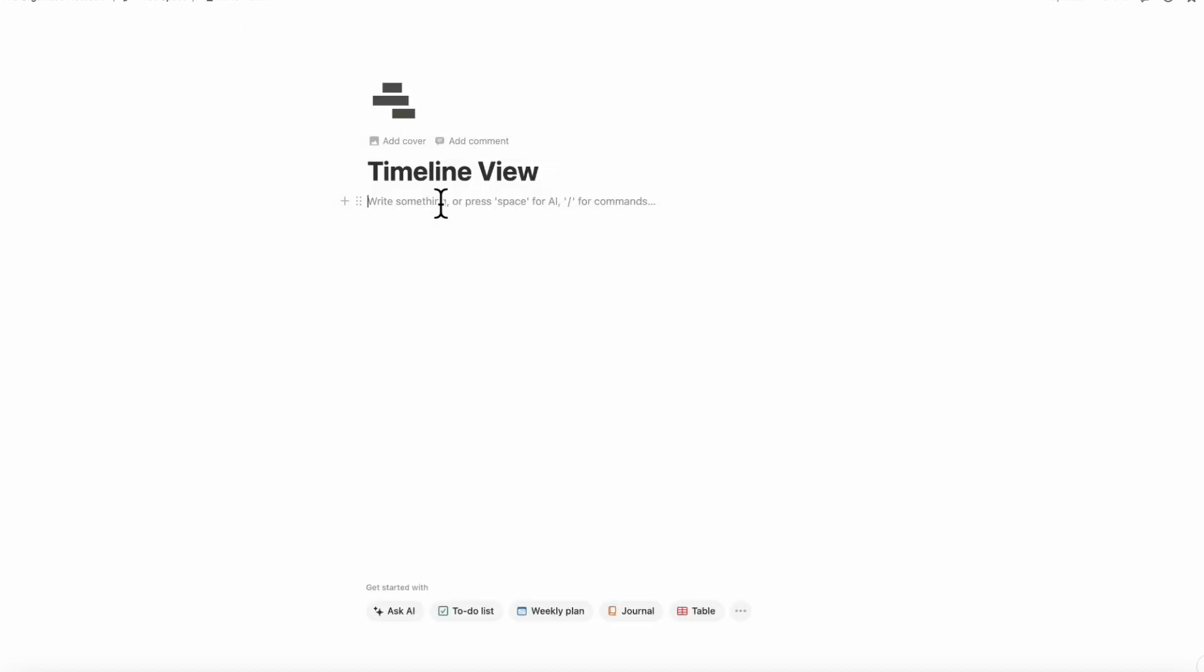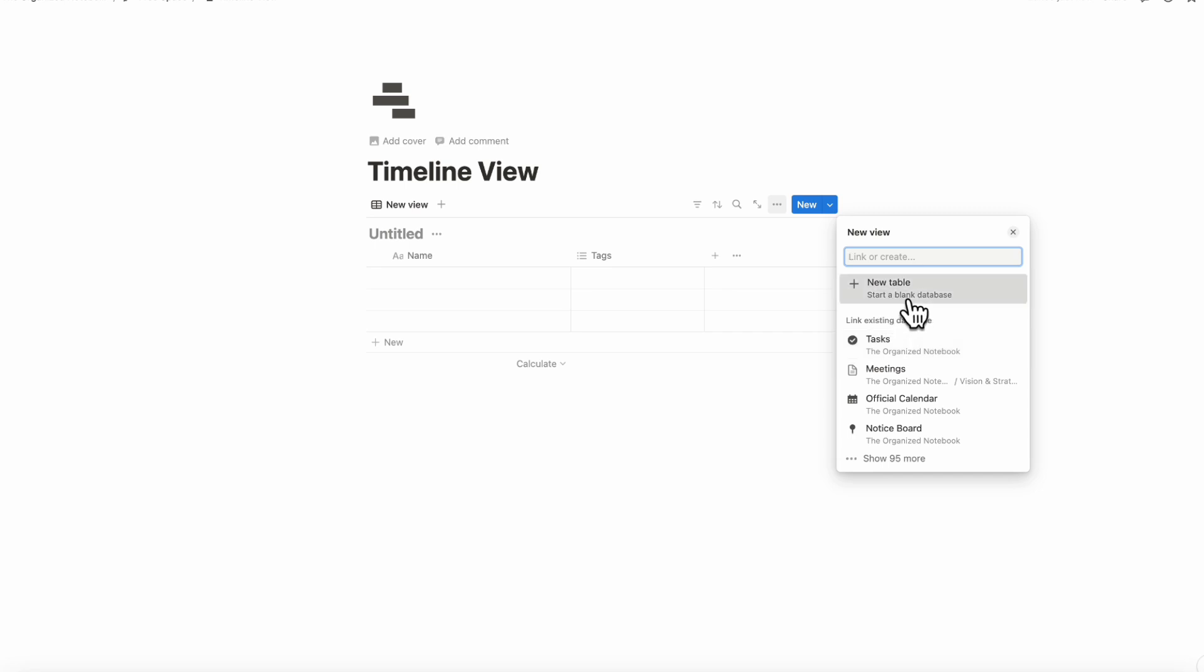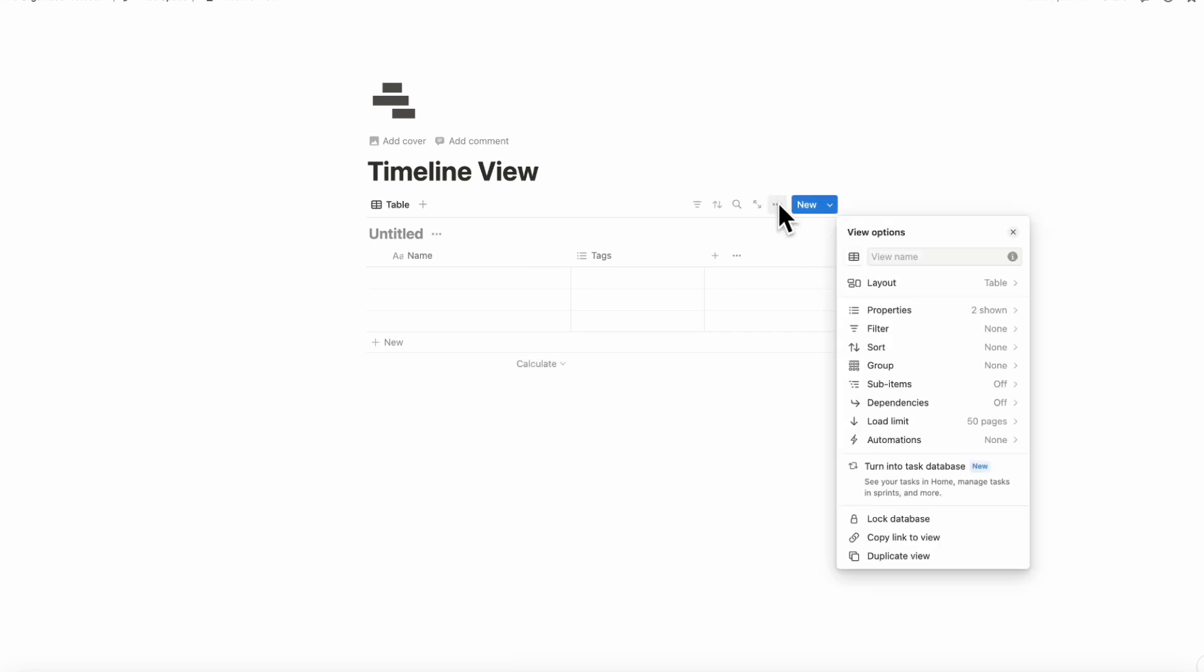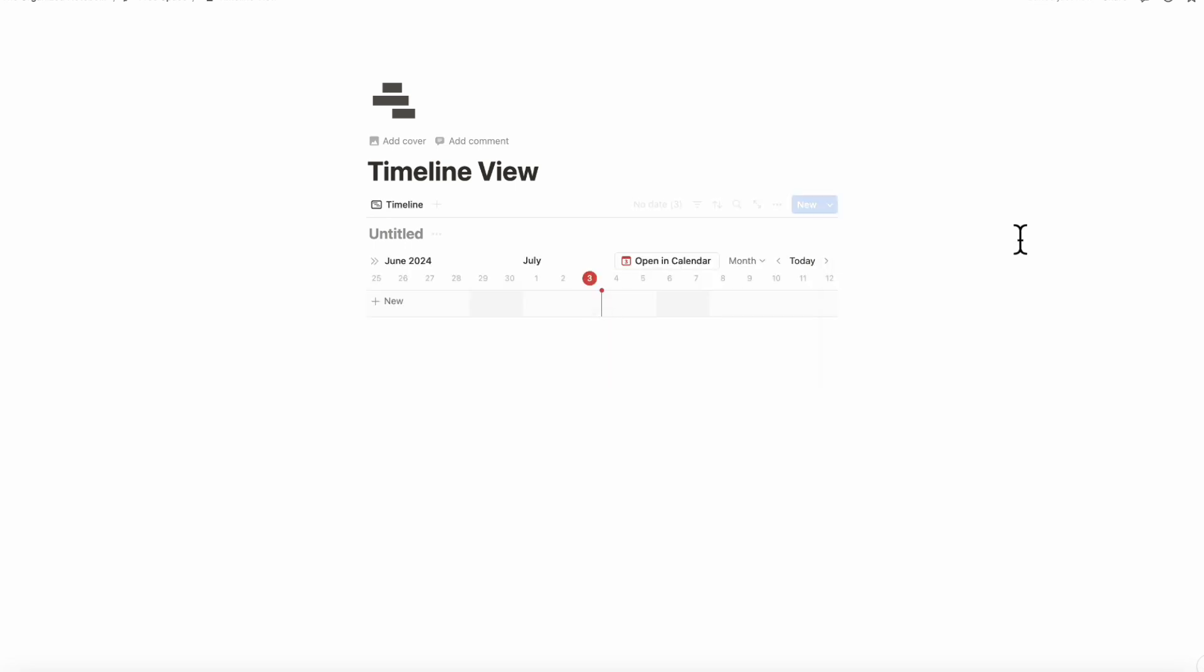The other way you can add a timeline view is by referencing timelines from another existing timeline view database. If we go type linked view of database, we can locate a timeline view database from one of our existing databases. Another thing you can do is click plus new table and then go to the three dots, go to layout, and you can convert this into a timeline. But since it doesn't have a date property, it's not going to show any entries here. But it's a great way to transform your other databases which might have dates into a timeline view.